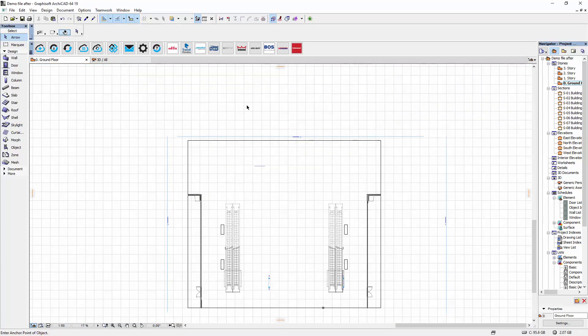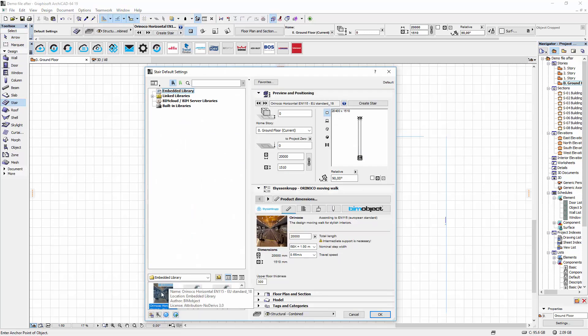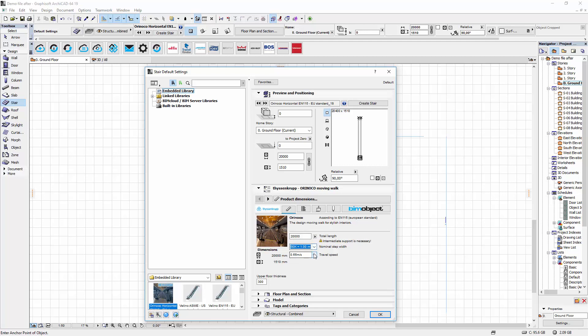I am going to place the horizontal escalator Orinoco in the simu file. After the download the product is automatically chosen when you click on stair in the design bar. If you double click on the symbol or press Ctrl+T the settings menu will show up. You can set the length of the product from 20 to 100 meters, choose a nominal step width, and change the travel speed.